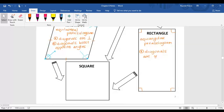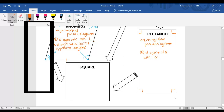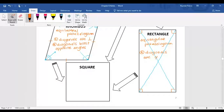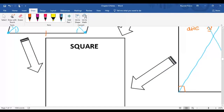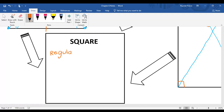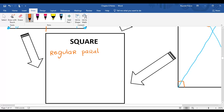If I draw this diagonal and this diagonal in blue, those segments are congruent. And last but not least is a square. A square is a regular quadrilateral, or a regular parallelogram.